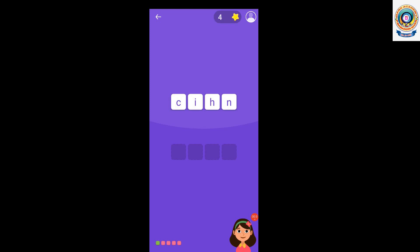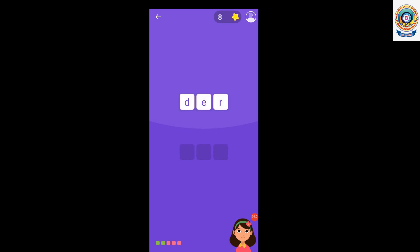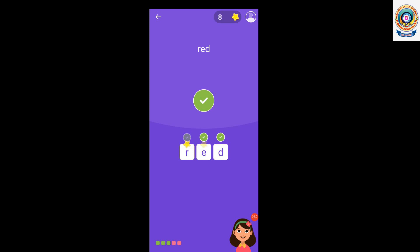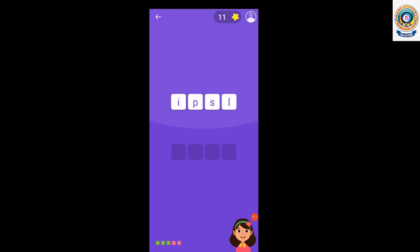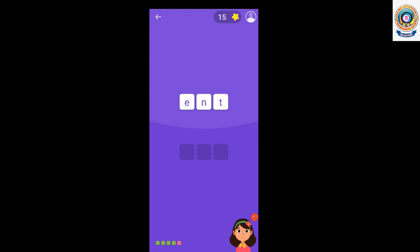Spell chin: C, H, I, N. Chin. Very good. Spell red: R, E, D. Red. Spell lips: L, I, P, S. Lips. Well done.